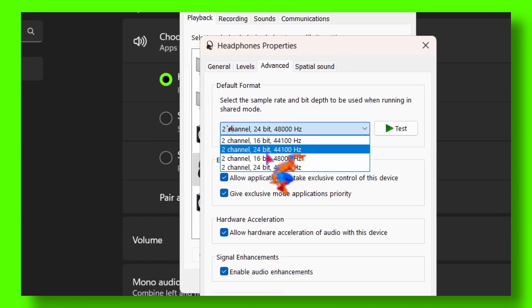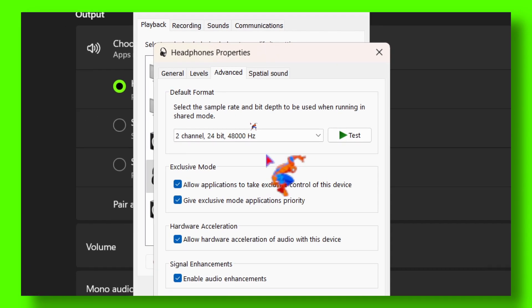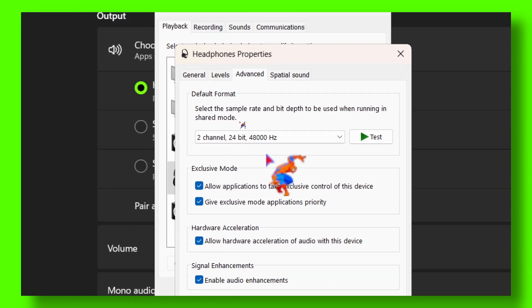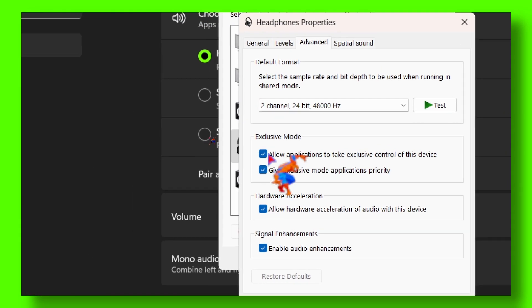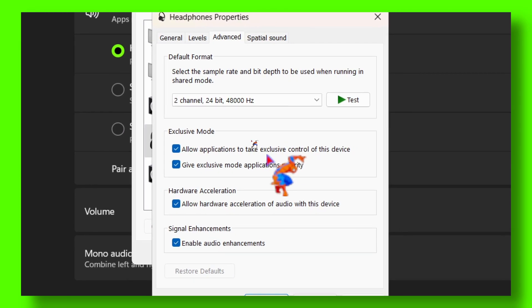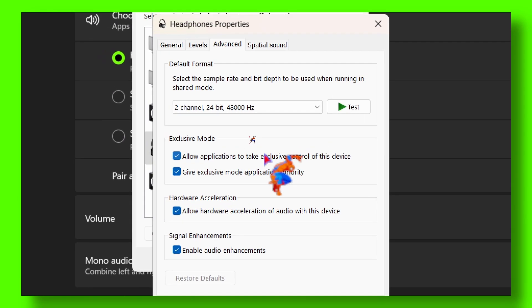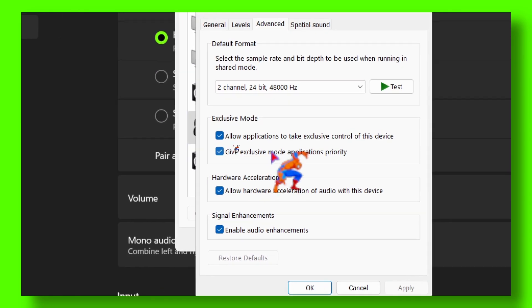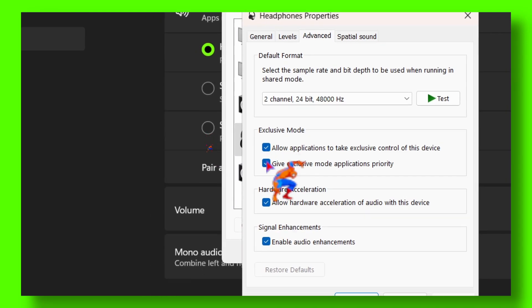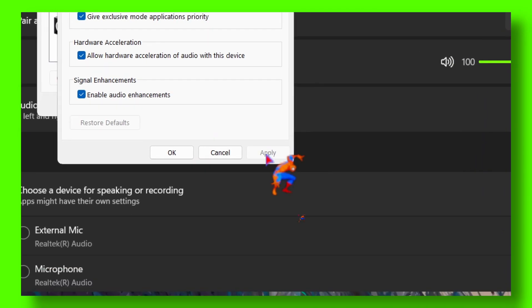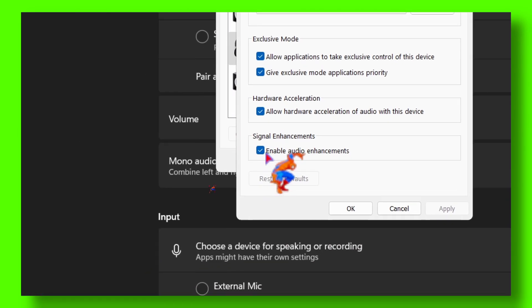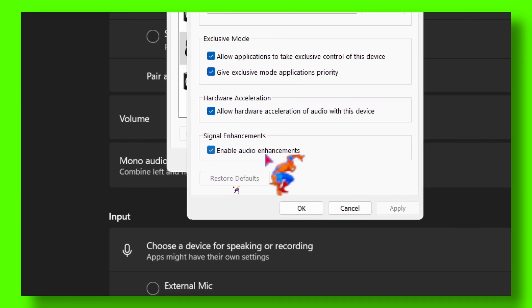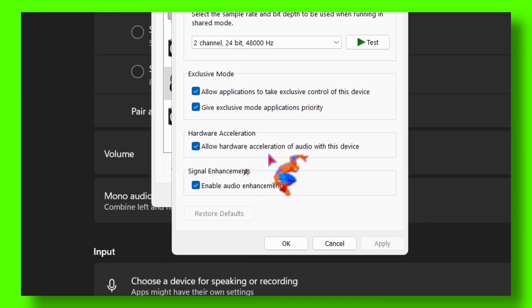And if that didn't work, make sure you also disable Exclusive Mode - allow applications to take exclusive control of this device. You can uncheck this, then click on Apply and OK. You can also enable audio enhancements - just turn this off.